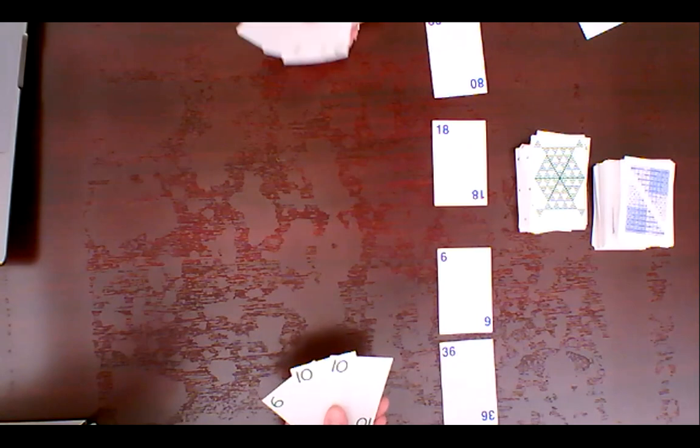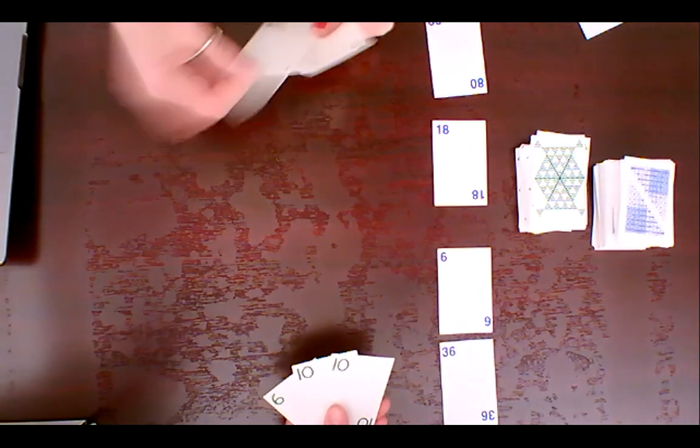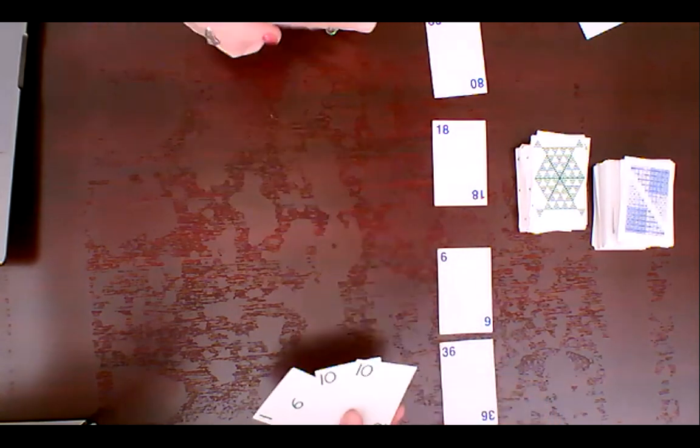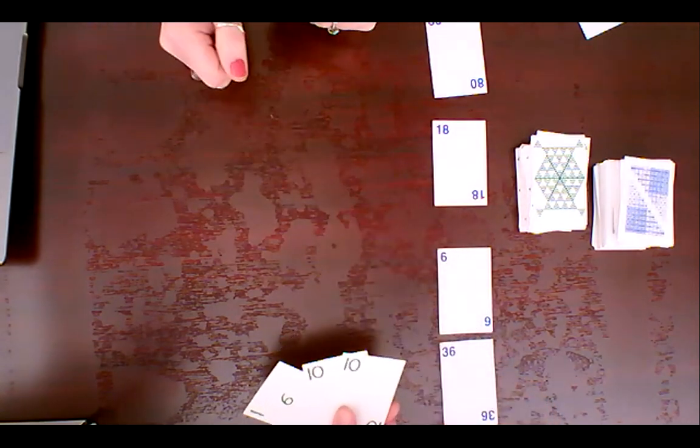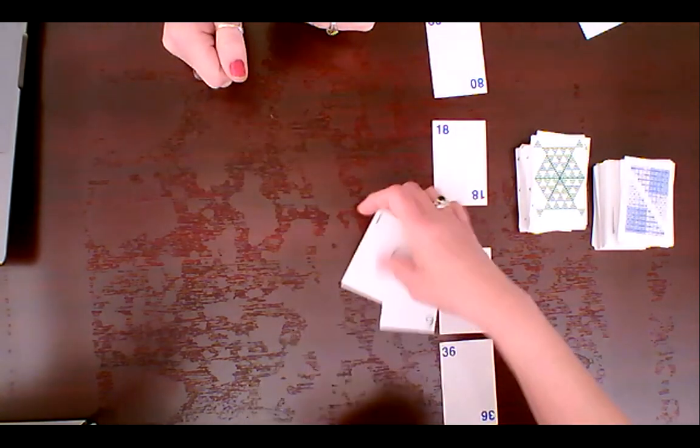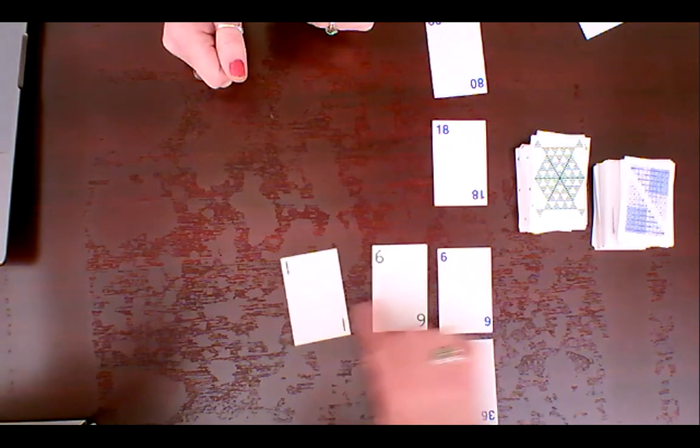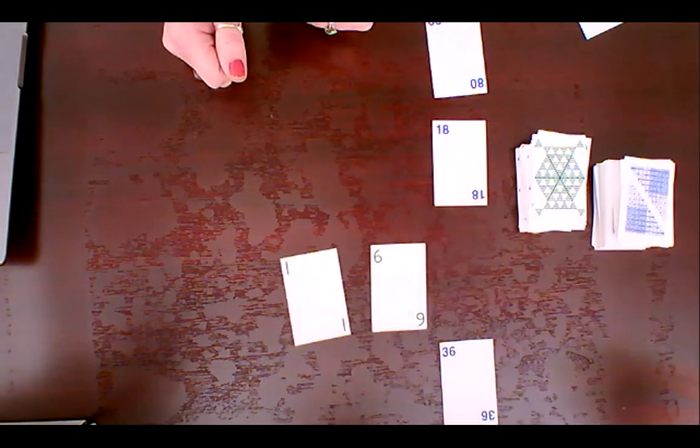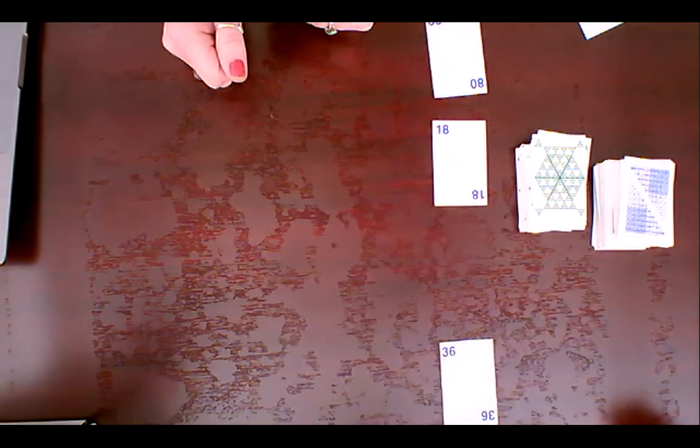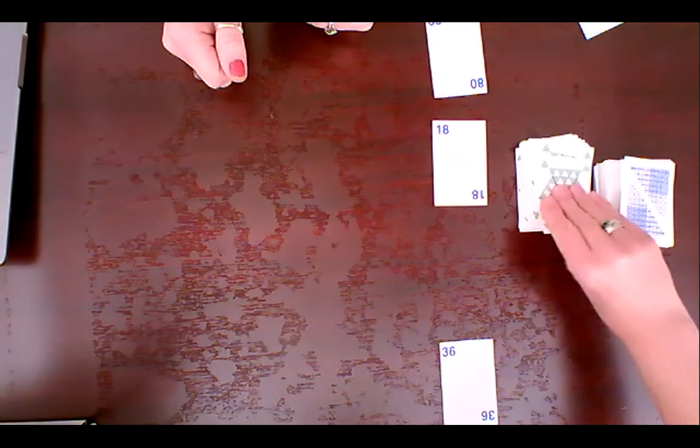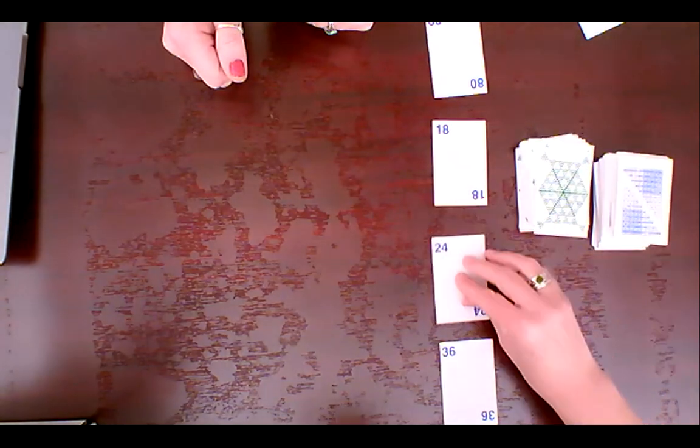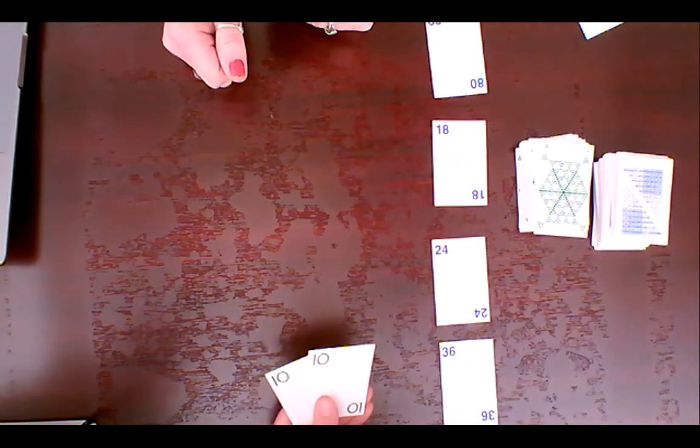All right. My turn. Eileen, do you have a one? Do you have a six? Go to the dump. Okay. I'm going to lay these two down. So one times six is six. Pick these guys up. Oops. There we go. All right. My turn's over. Go ahead.